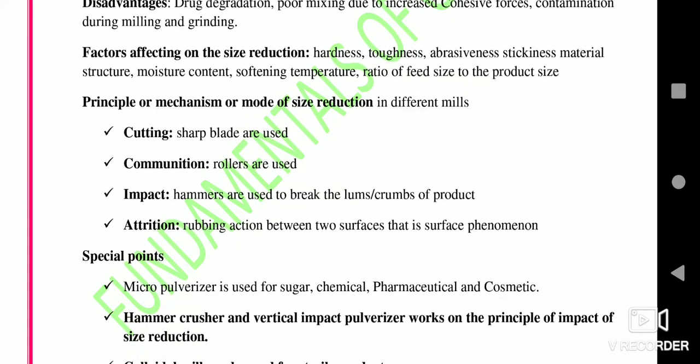There are four basic principles of size reduction: cutting, compression, impact, and attrition. Cutting is the reduction of material using sharp blades. Compression is reduction of size by pressing material between two rollers. Impact is hammering or striking material to break lumps or crumbs. Attrition is the rubbing action between two hard surfaces — it is a surface phenomenon.